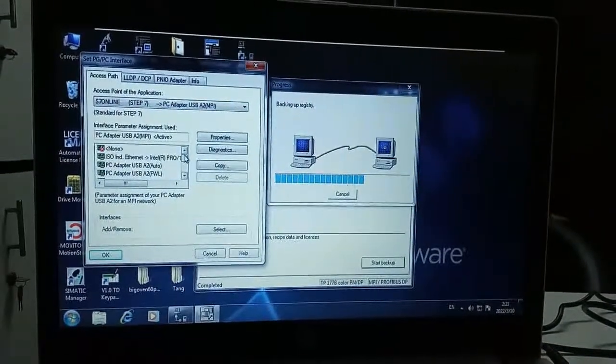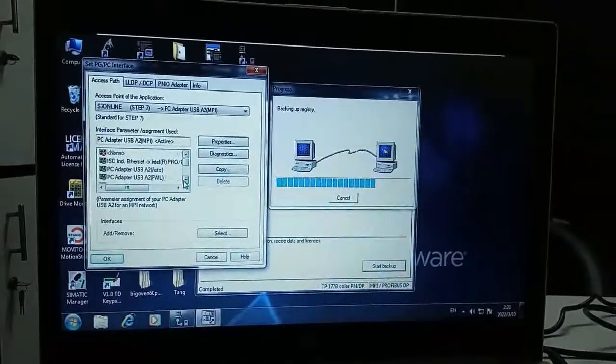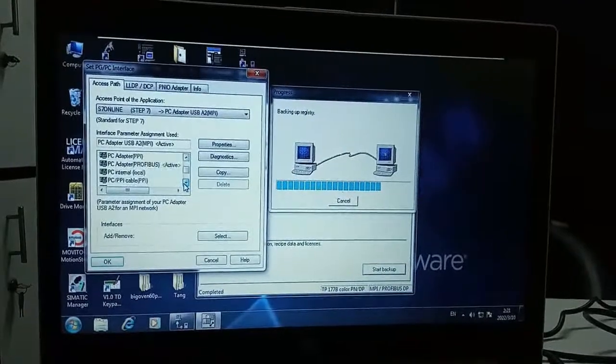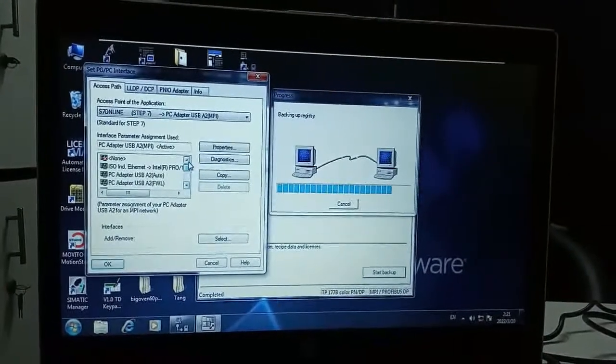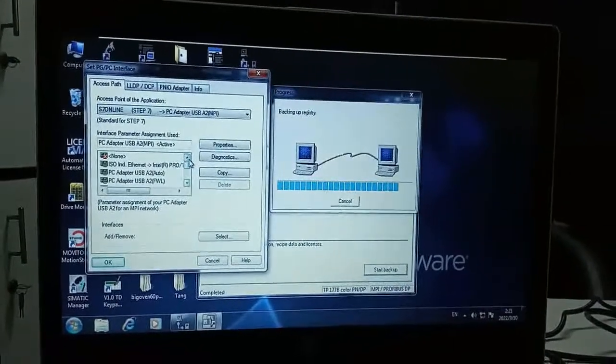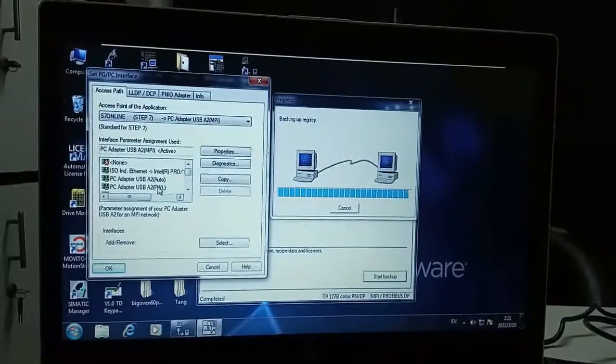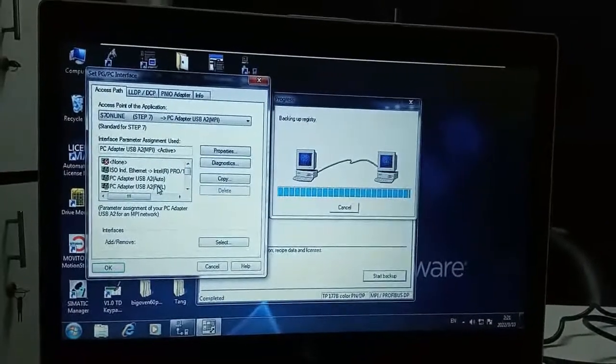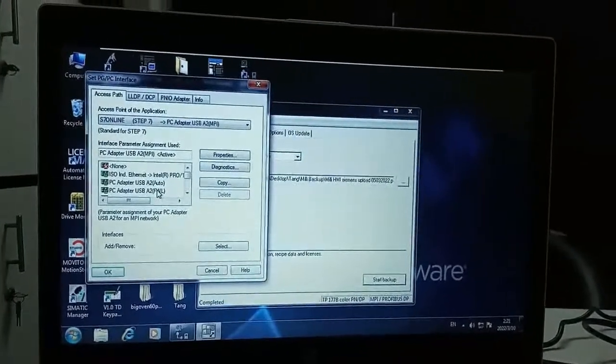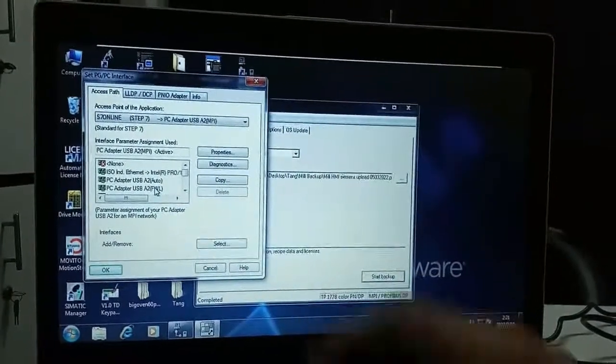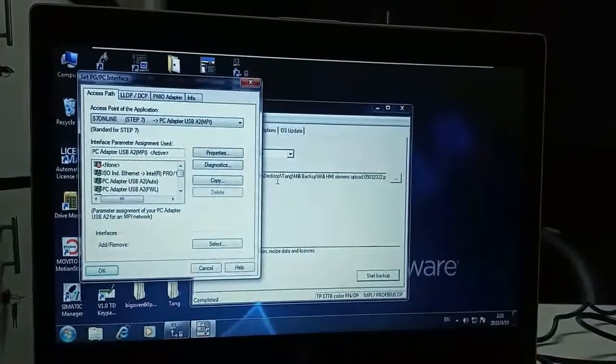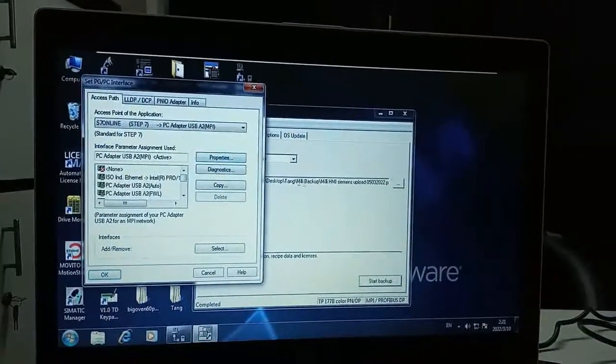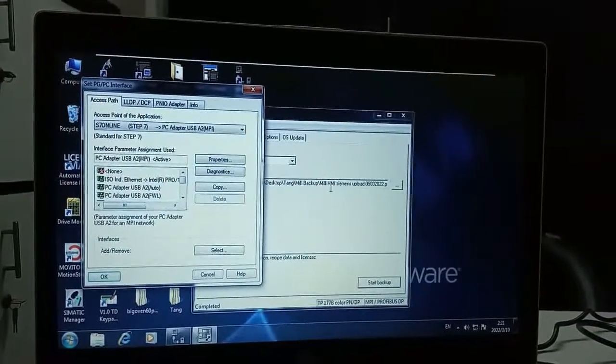So there are many options in the PGPC interface. What you need to select is correct option according to your communication cable. As you can see here the backup is completed and saved on this location.